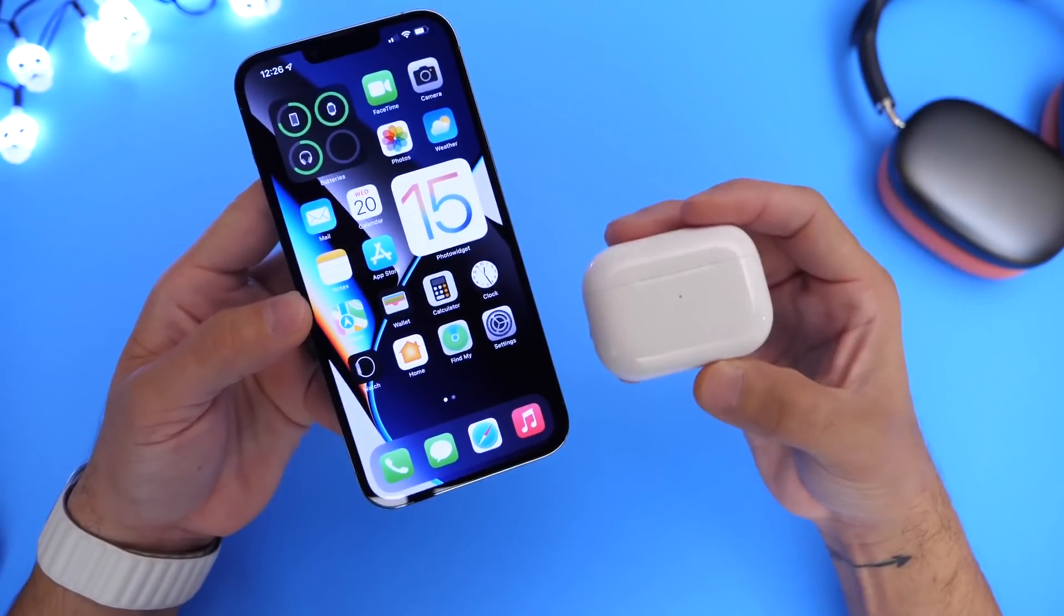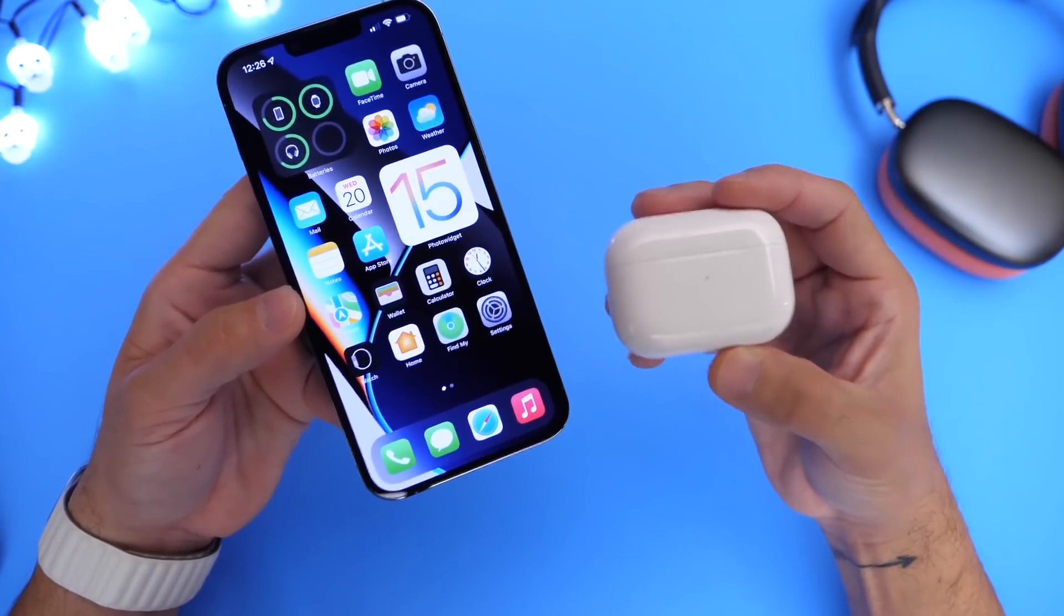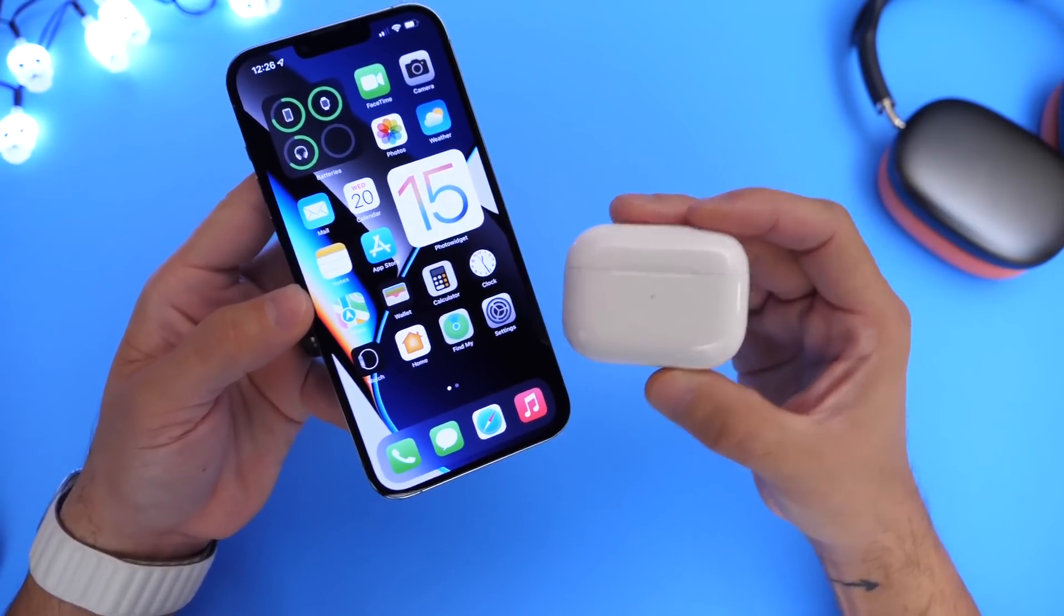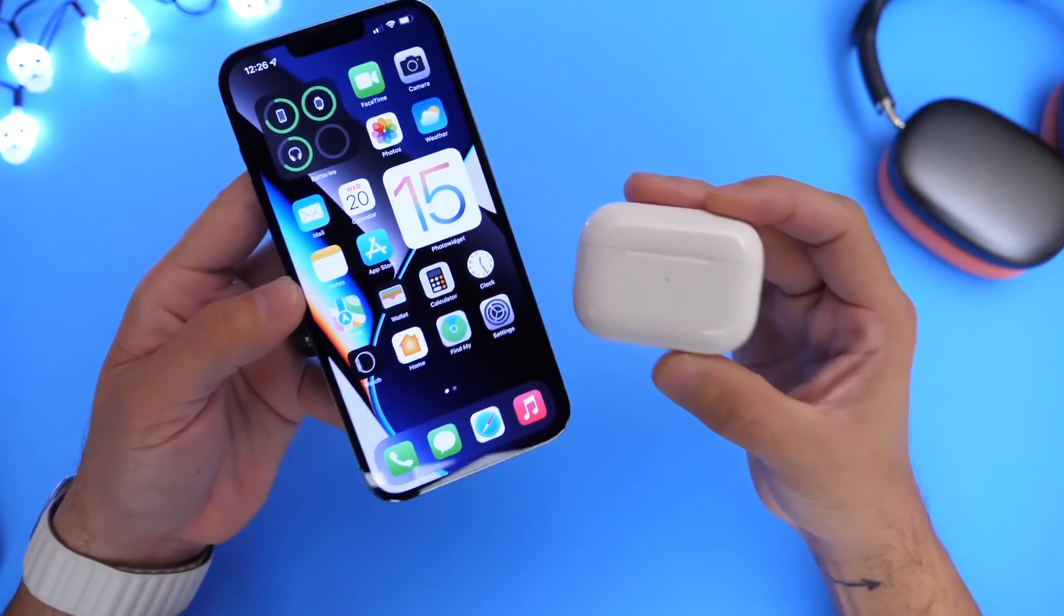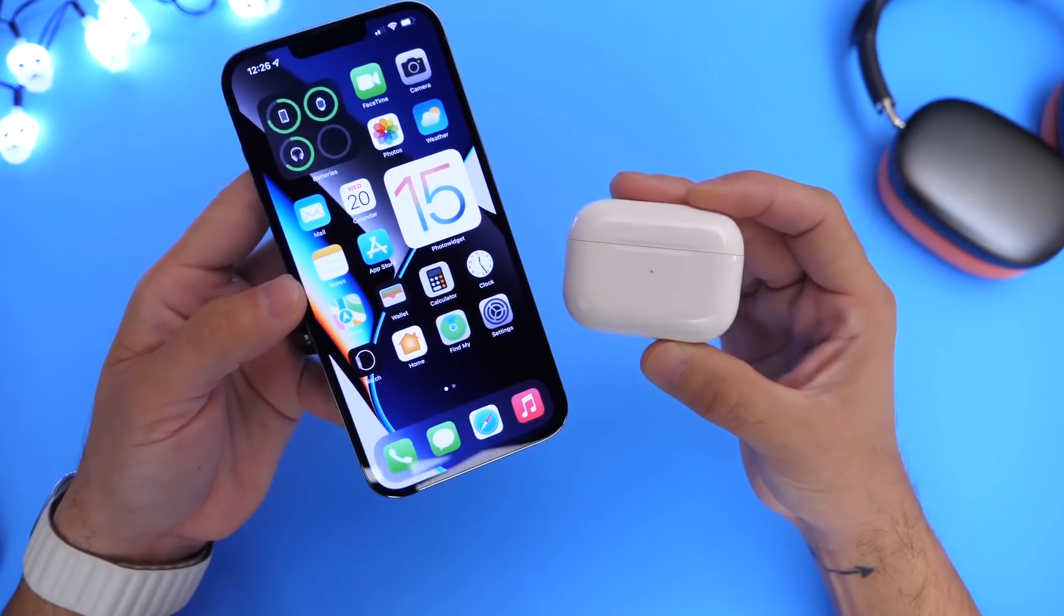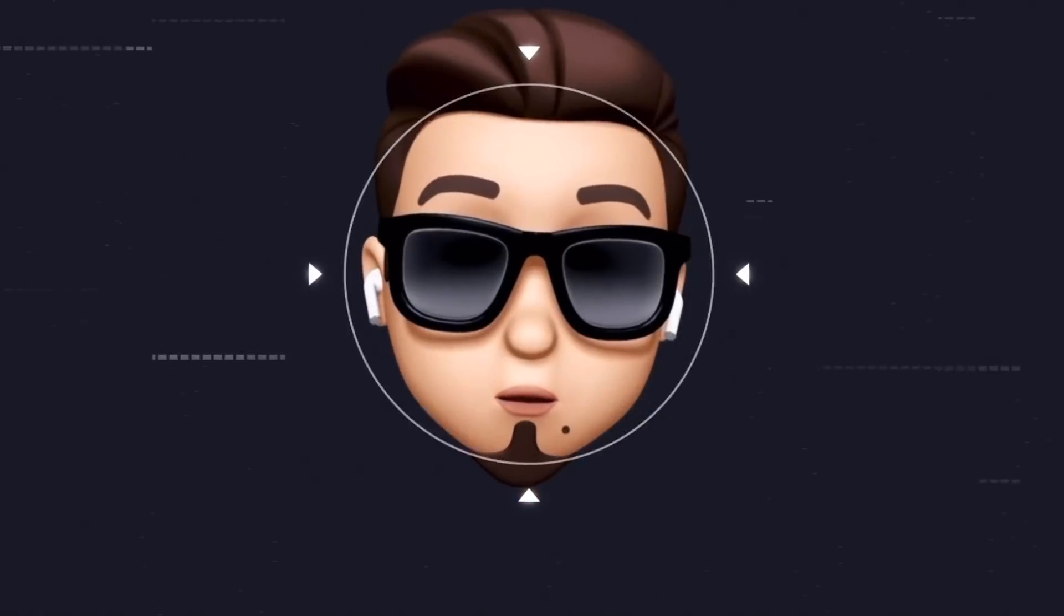Maybe you're at the gym, maybe you're on a run and you want to hear your surroundings a lot better. This feature will help you improve that particular function of AirPods.